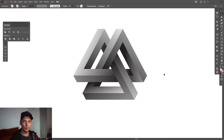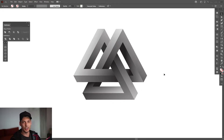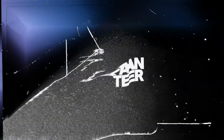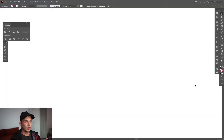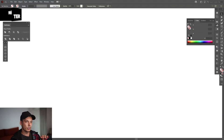Hey, what is good? This is Rob from Panther. Today I'm going to show you how to create this impossible triangle in Illustrator. Make sure that you're on a stroke — click on the stroke and select the color, going to go with black.